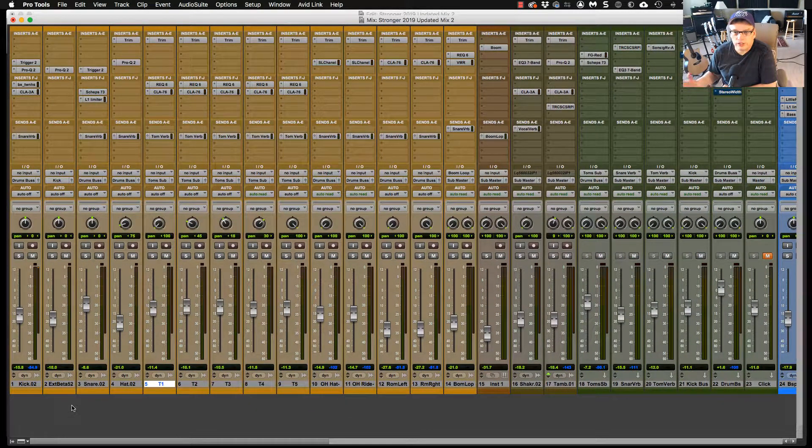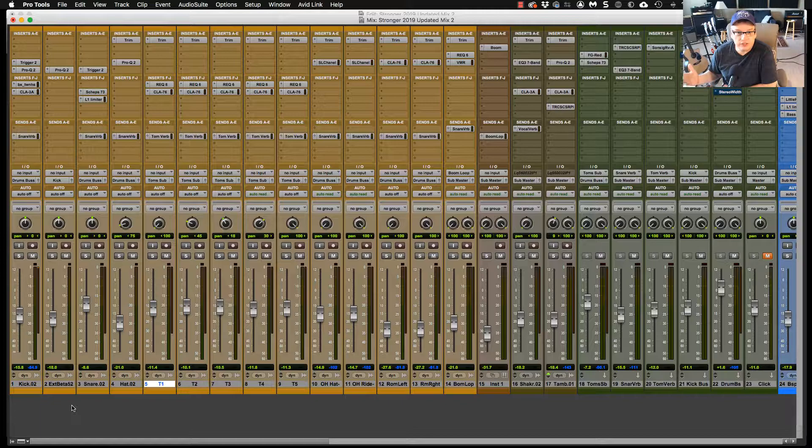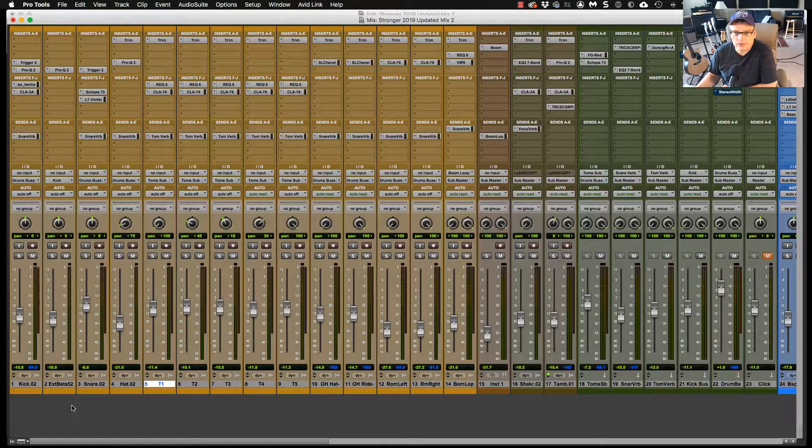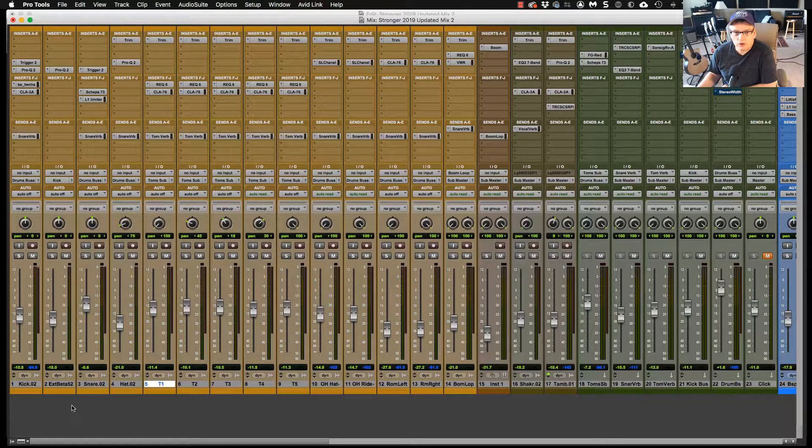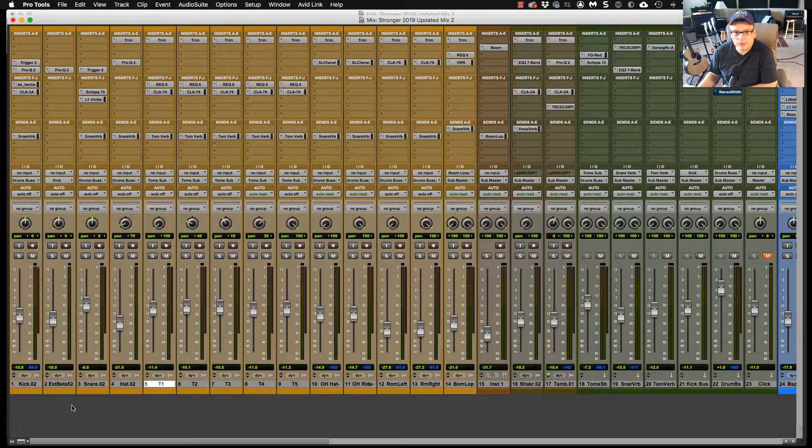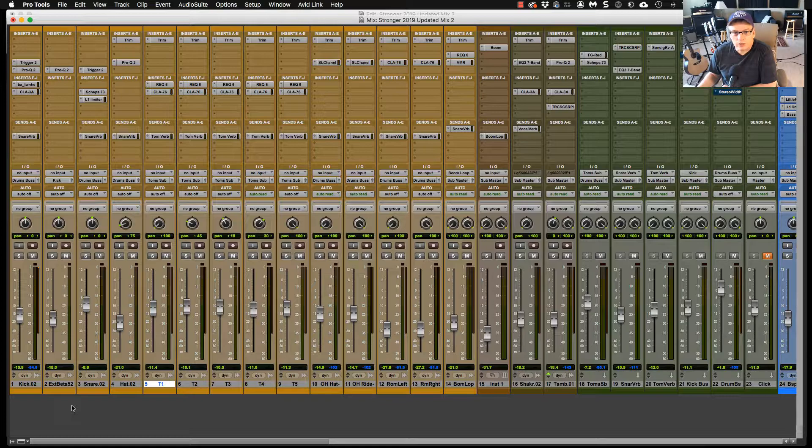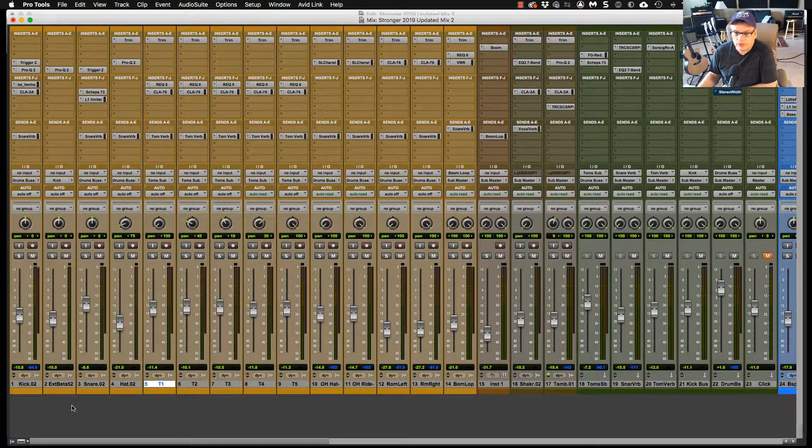So I have 58 total channels on this session. I usually go up to 70 or 80 sometimes. I think the most I've had is like a little over 80 or something like that. When you color code your tracks, it helps you find what instruments you're working with in a real hurry.